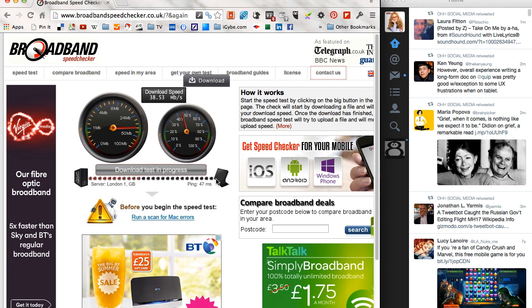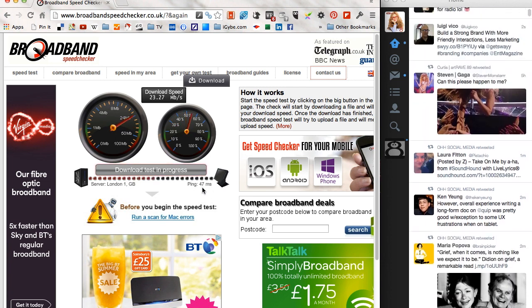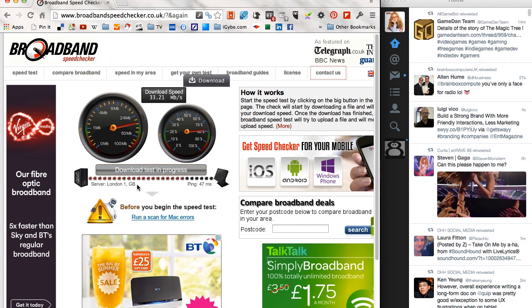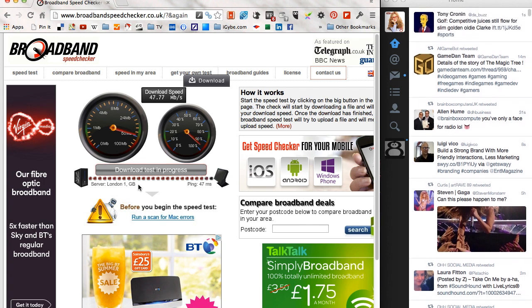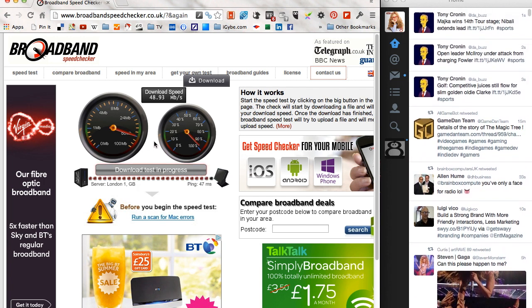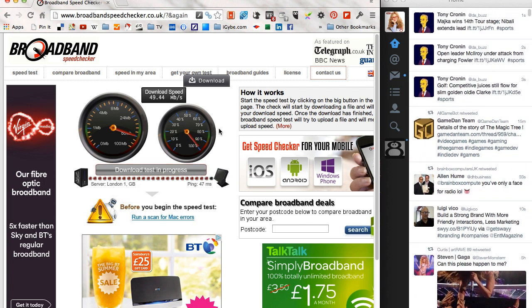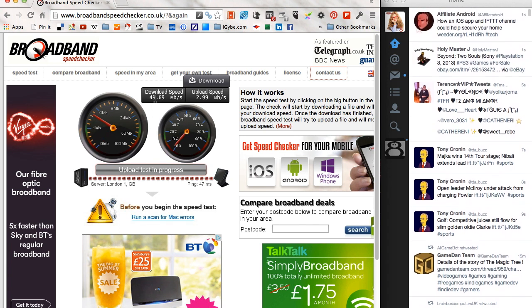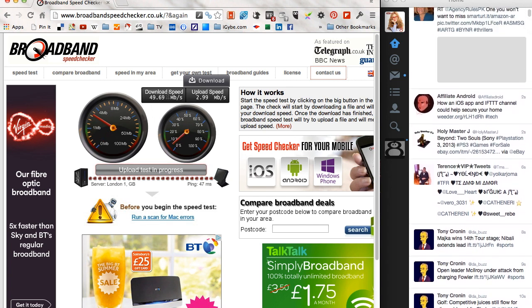We're doing 47 pings and the server location is in London which is great because that's obviously close to where iGyb Studios are located. That was the download speed round about here, 49, which is not bad for a 50 meg connection, although I think we might have been upgraded in our area to 100 meg connection.